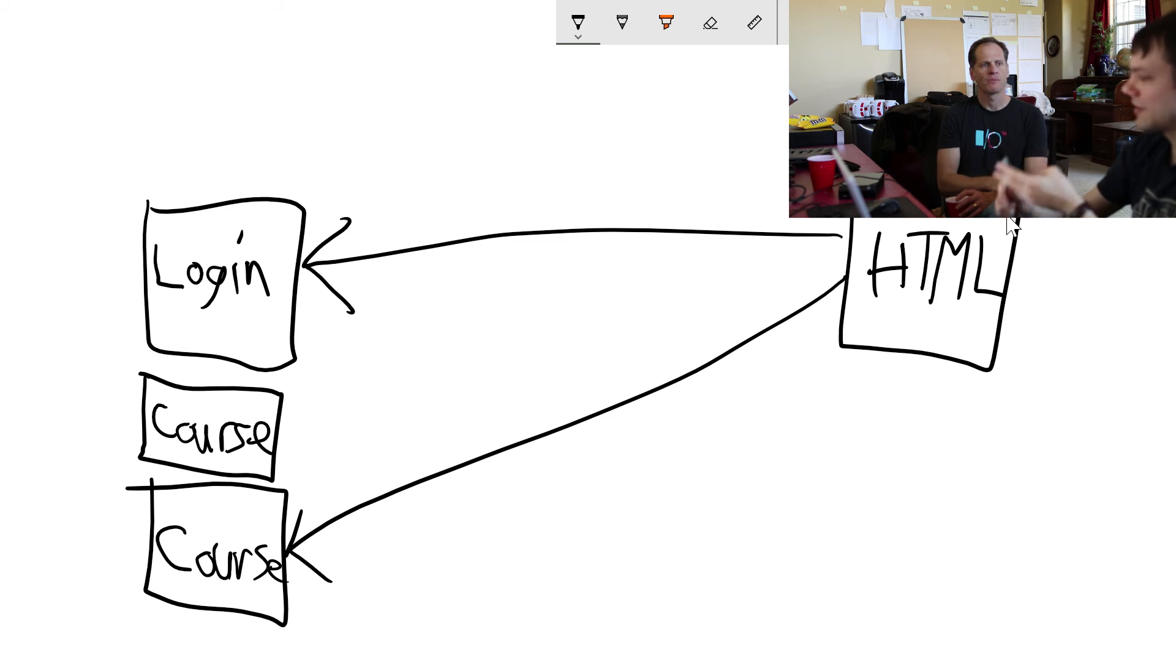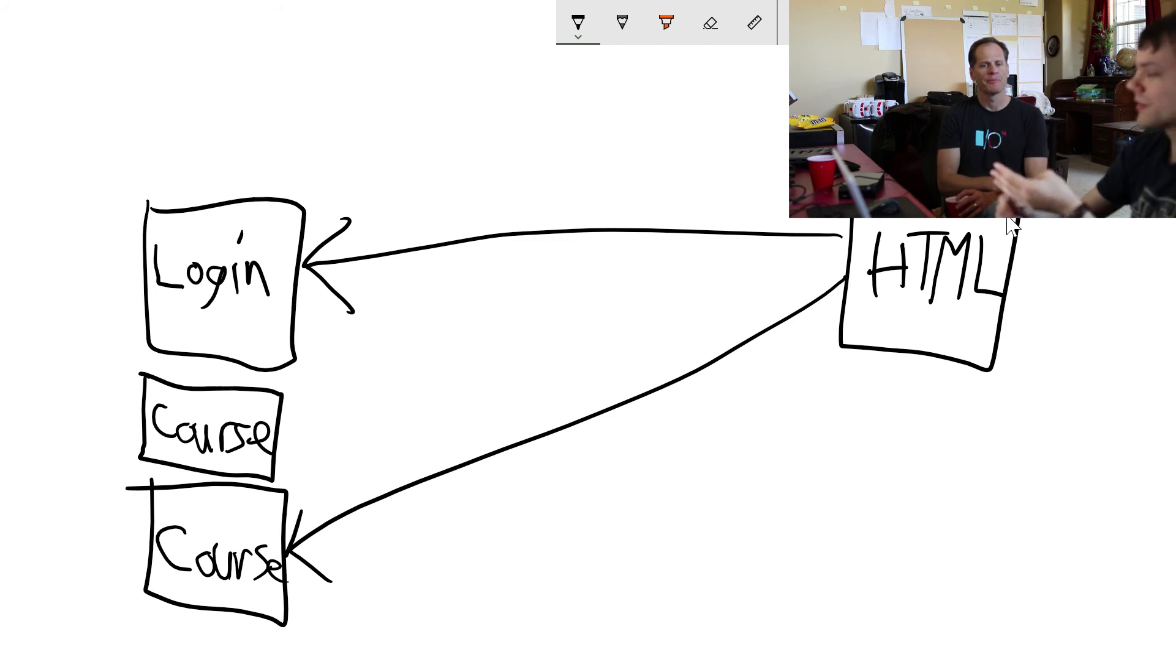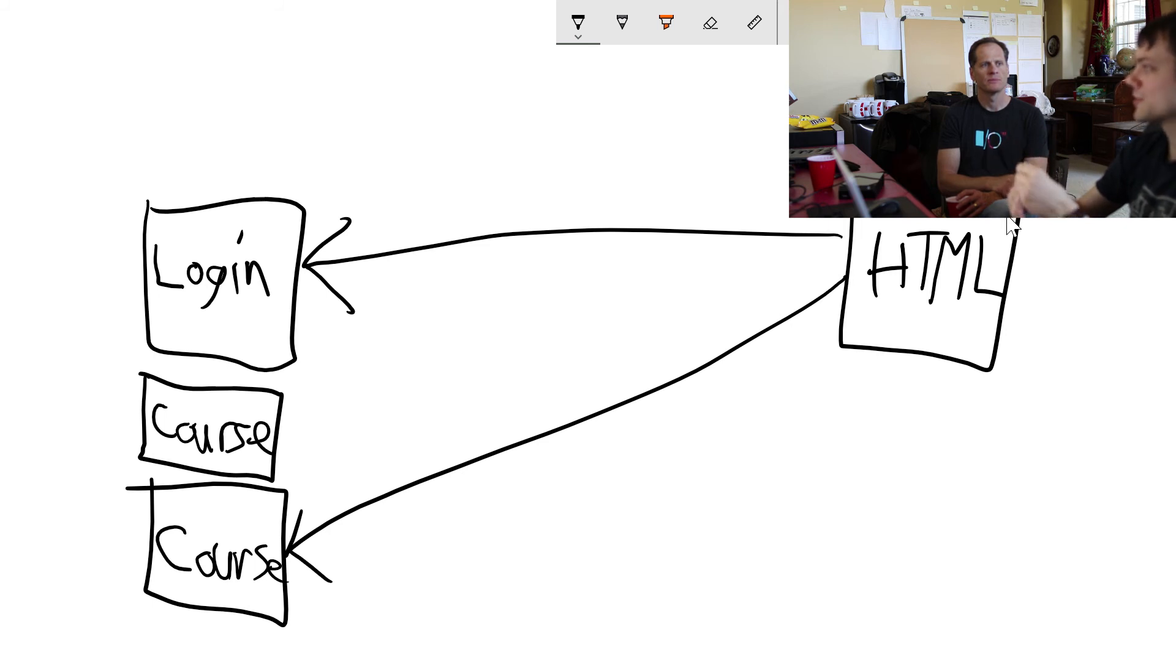Courses have got curriculum, so we're probably going to need some endpoints to manage those.